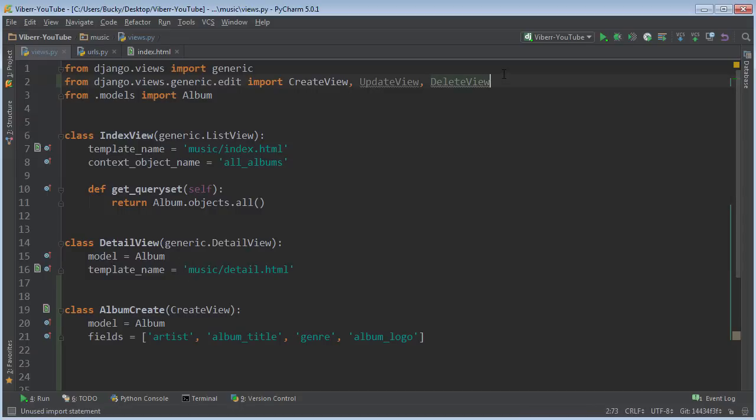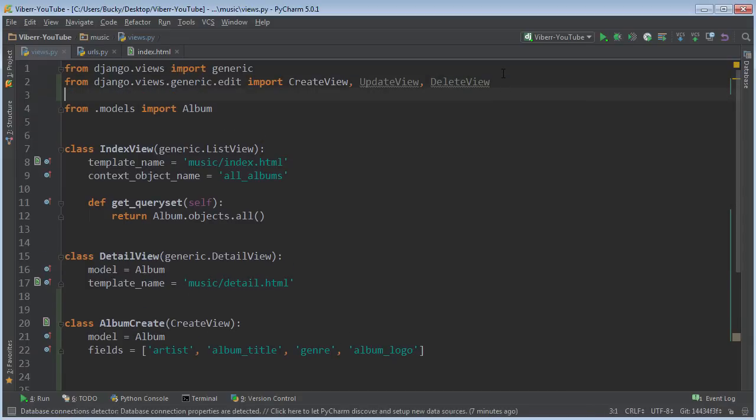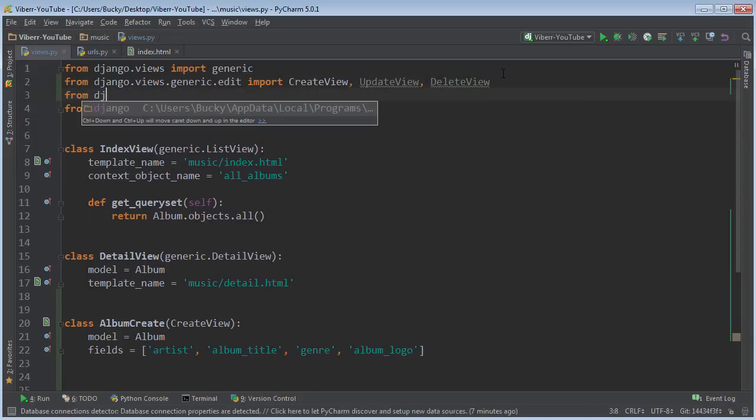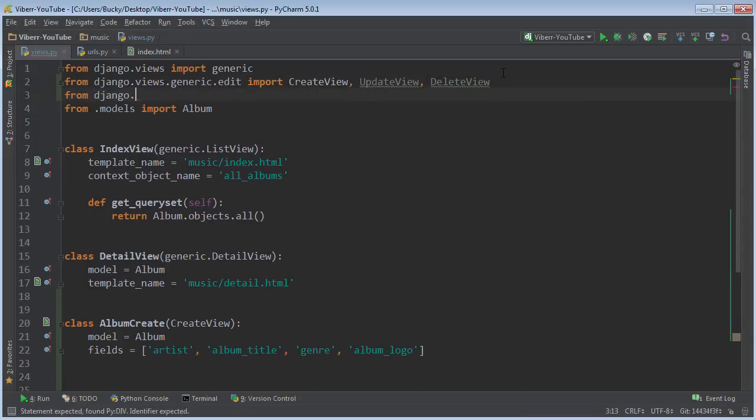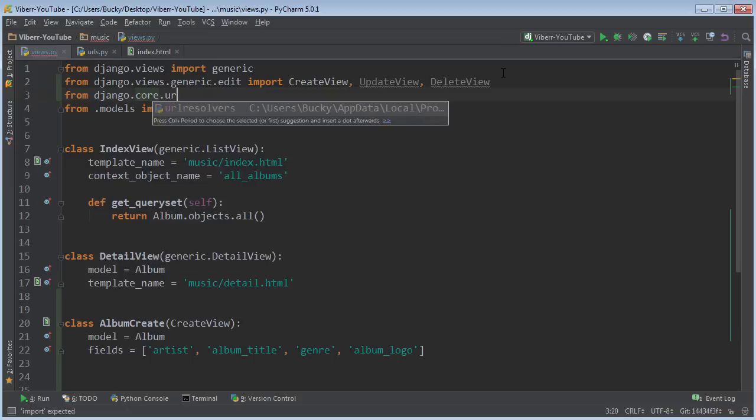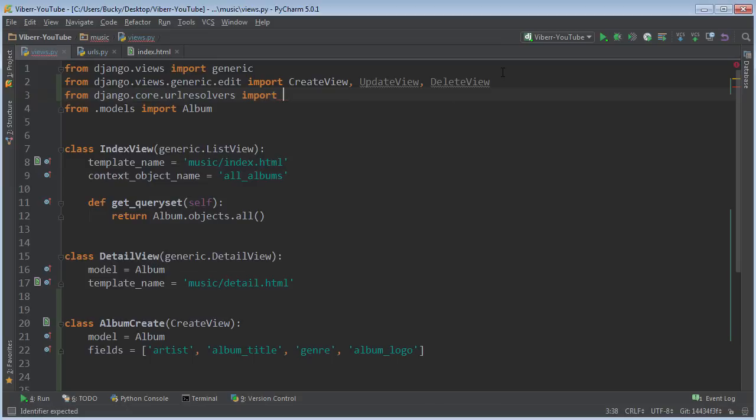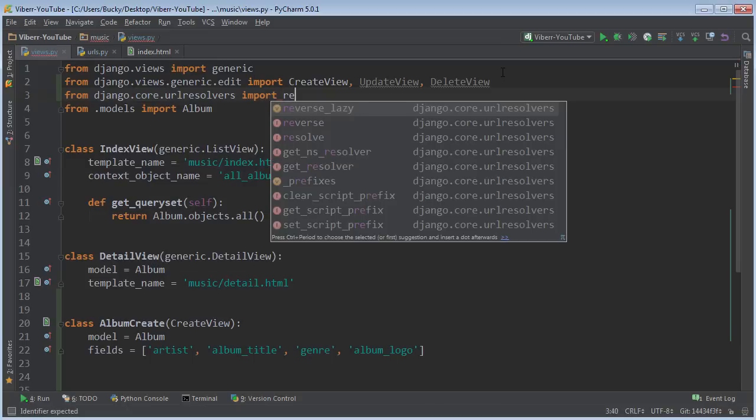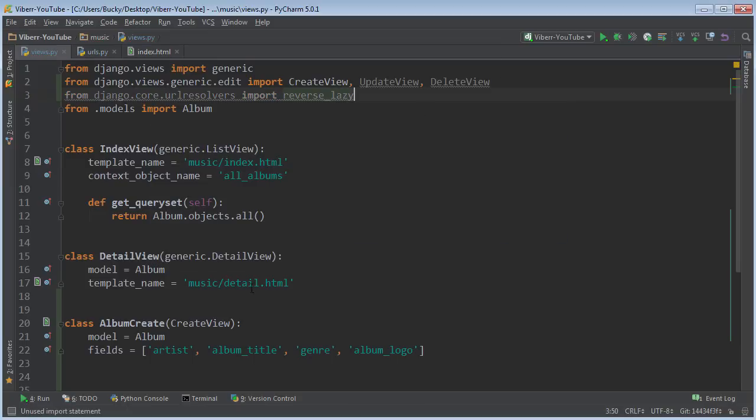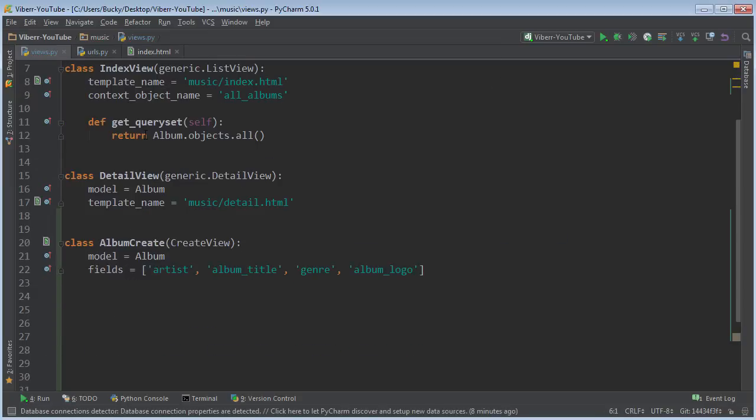So we actually need to import one more module. That's from Django.core.urlresolvers import reverse_lazy, and we're gonna see what that does in just a second.